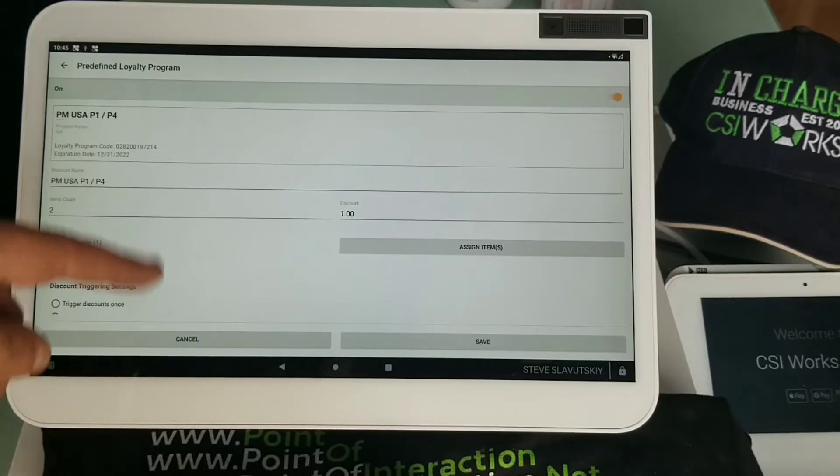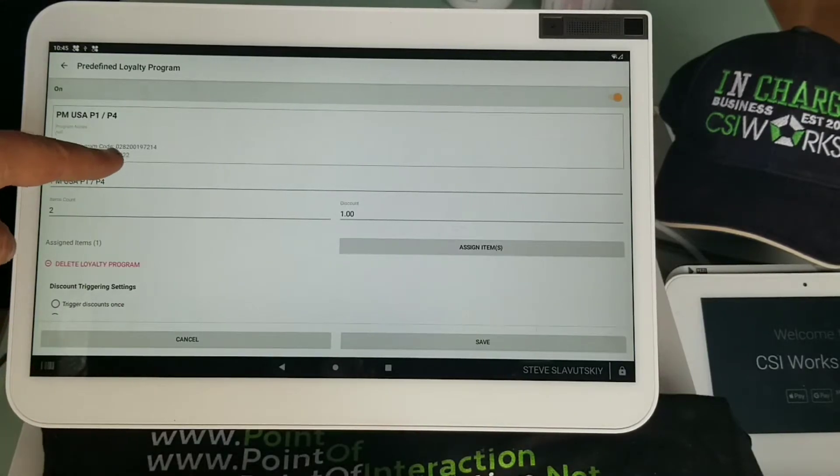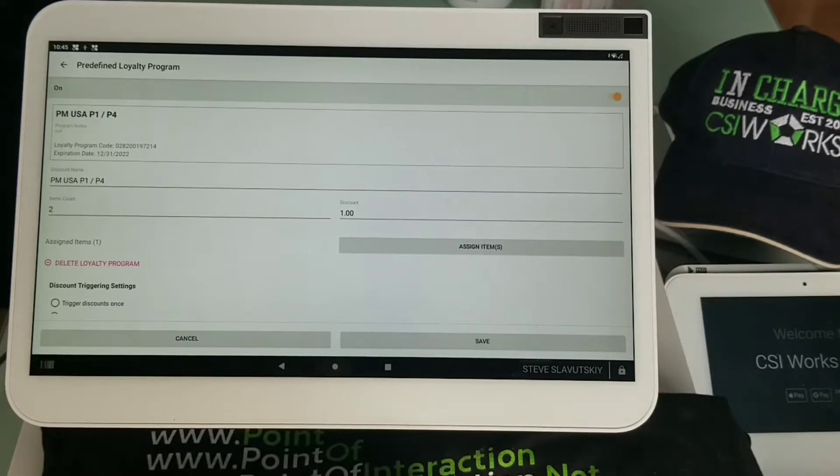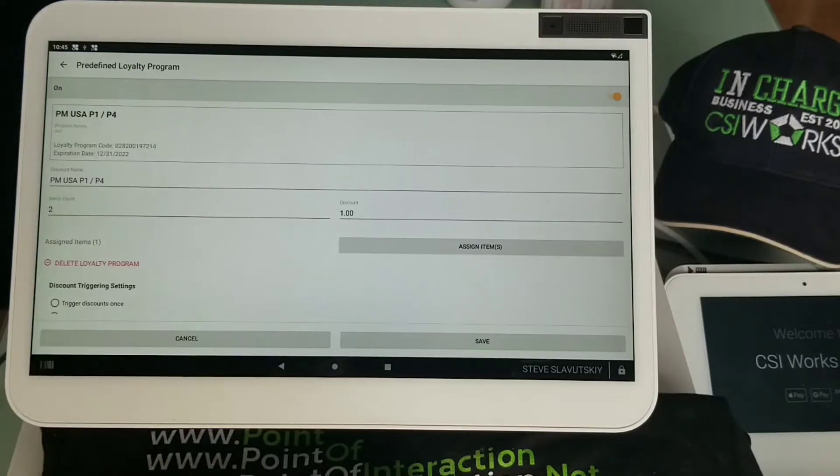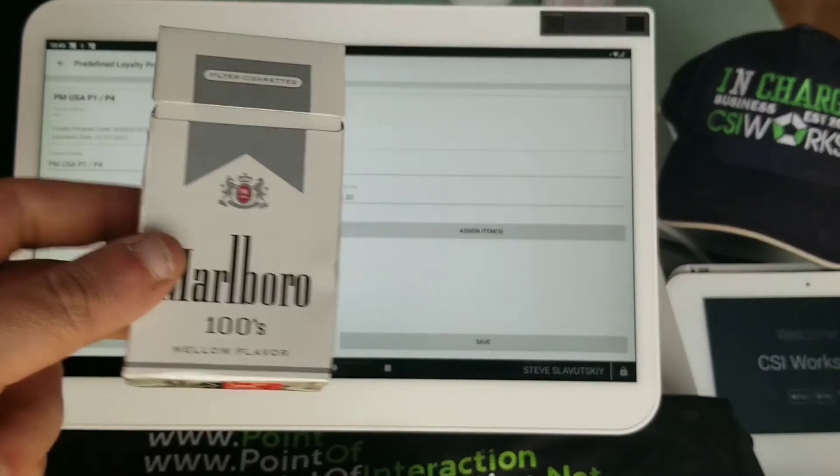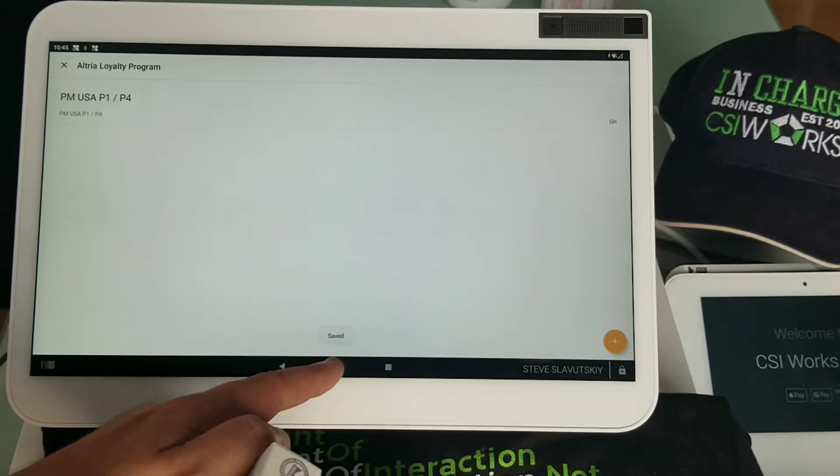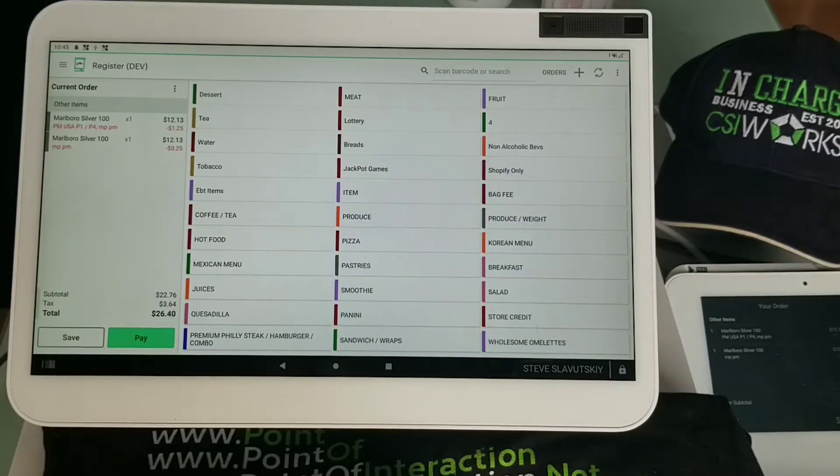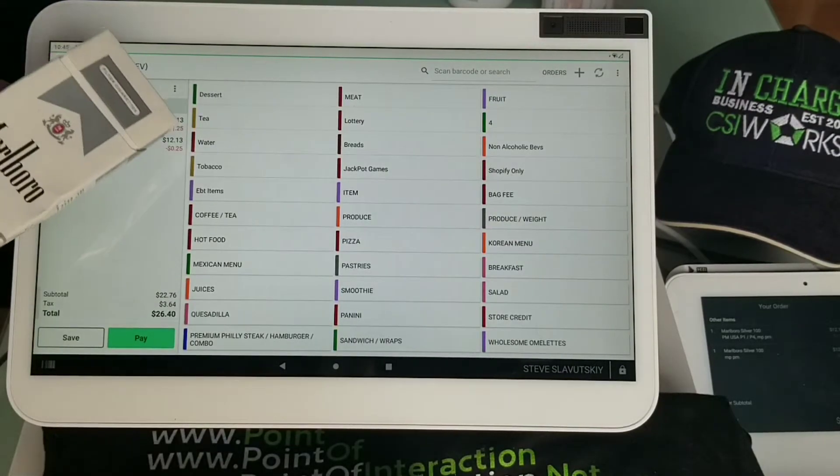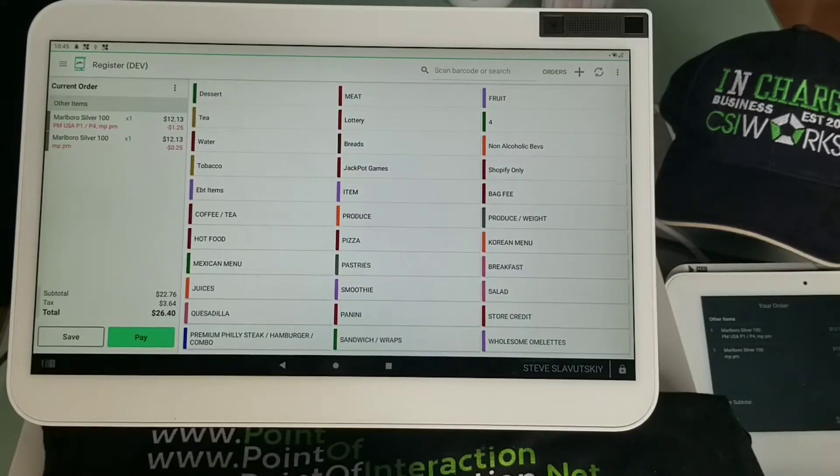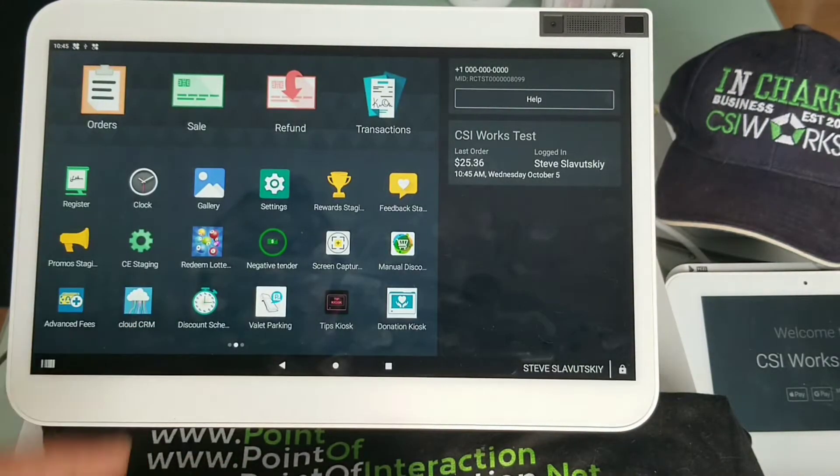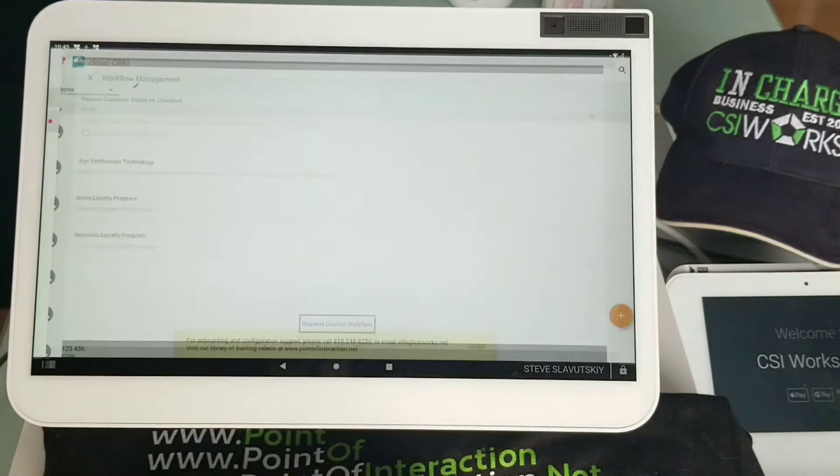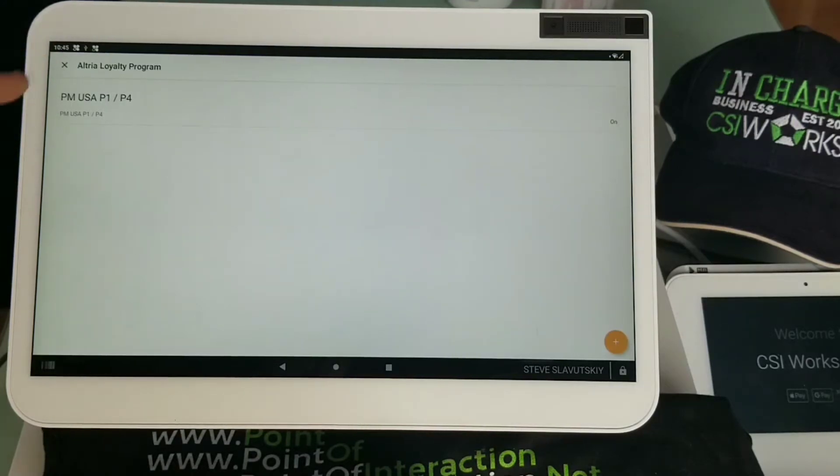You can see the details of that discount being set up here. There's that loyalty code being required specifically by the tobacco manufacturer to be included in that discount. Item count is two, discount amount is a dollar, and there's some triggering settings here. All of this is compliant with the program that Altria offers. Let's go back to our transaction. PM USA P1-P4 - that's the dollar amount that triggered. This other 25 cents is being triggered by an entirely different app. The loyalty program happens to be the second part of the functionality that Cloud CRM offers, and that loyalty program exists today for Altria and Reynolds.